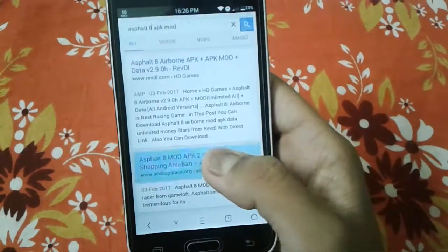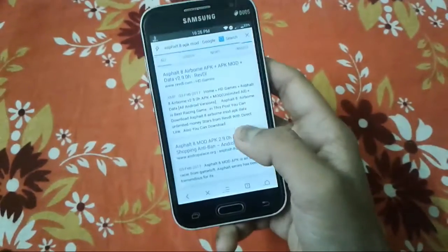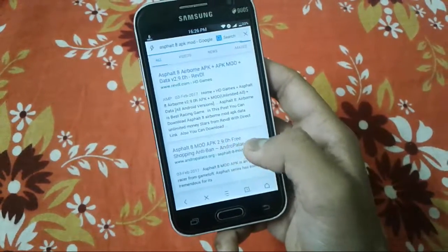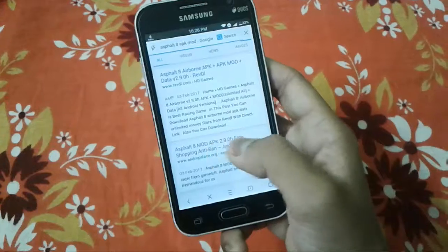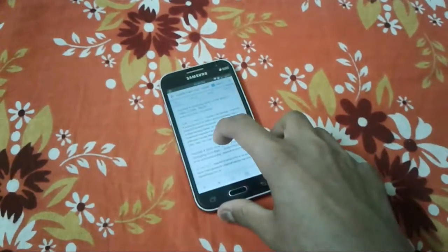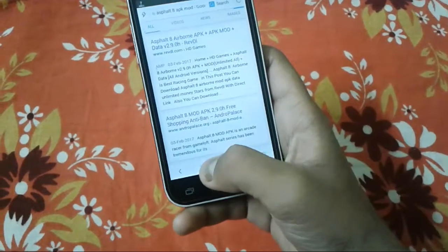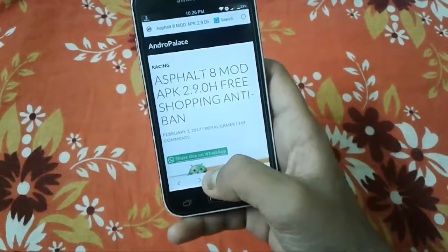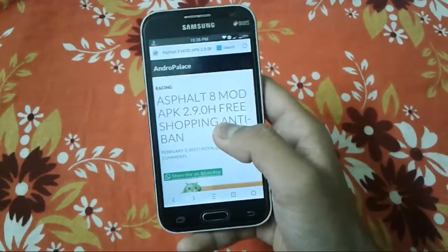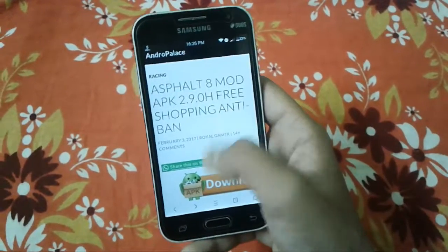Just tap this link and you can see it is the version 2.9.0. I'm not sure what the latest version on the Play Store is, but this is the version of the modded APK of Asphalt 8. Just tap this download link and the page will open. This is the page for Asphalt 8 Airborne on andropalace — it is marked as anti-ban.